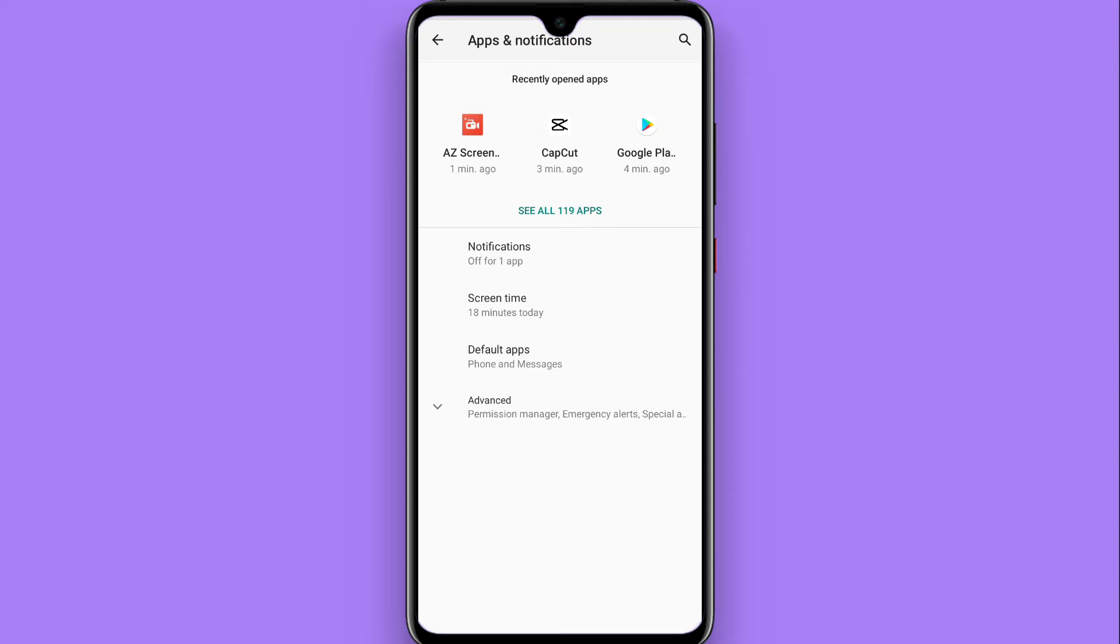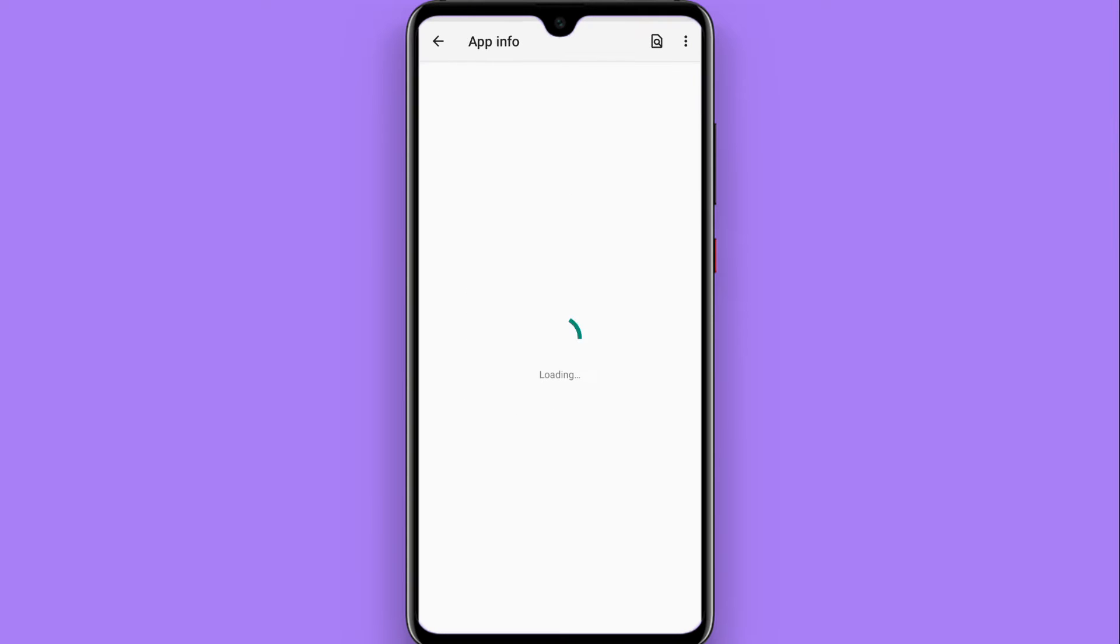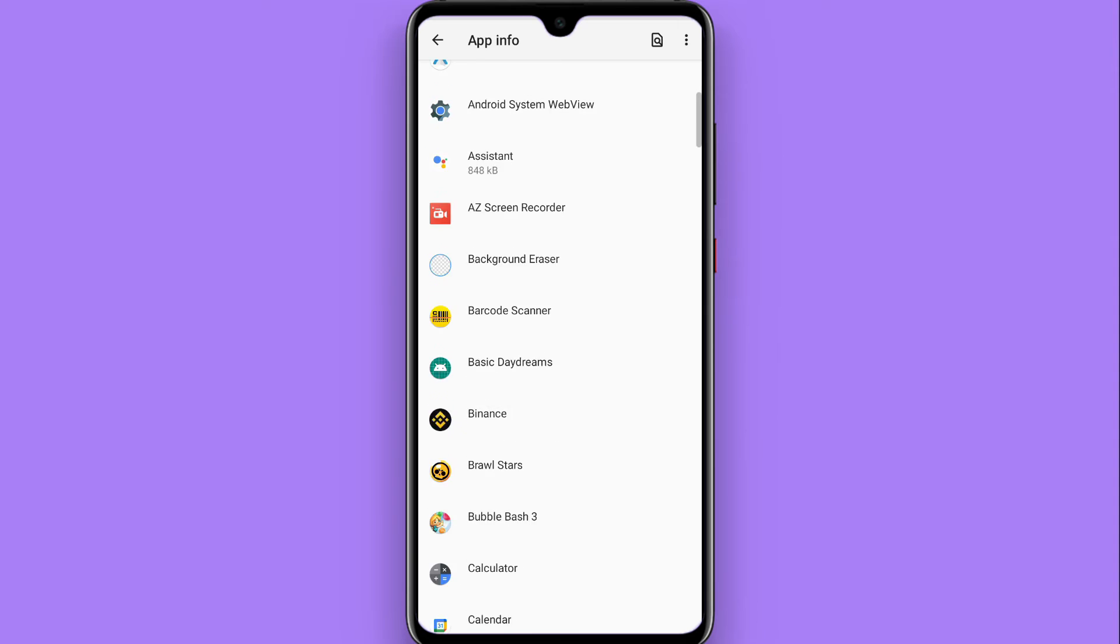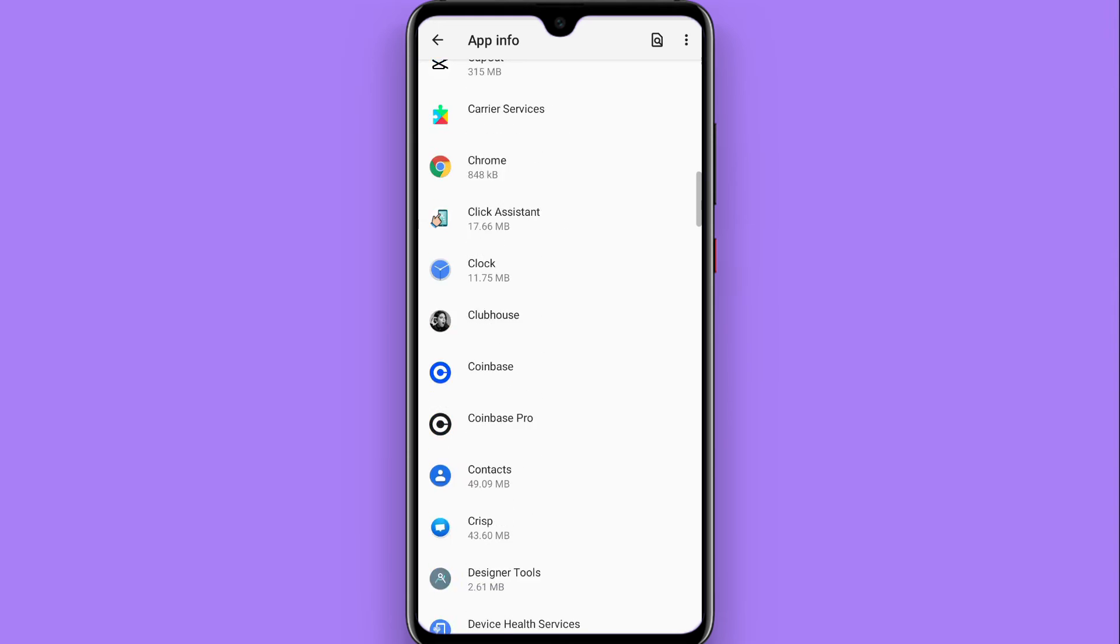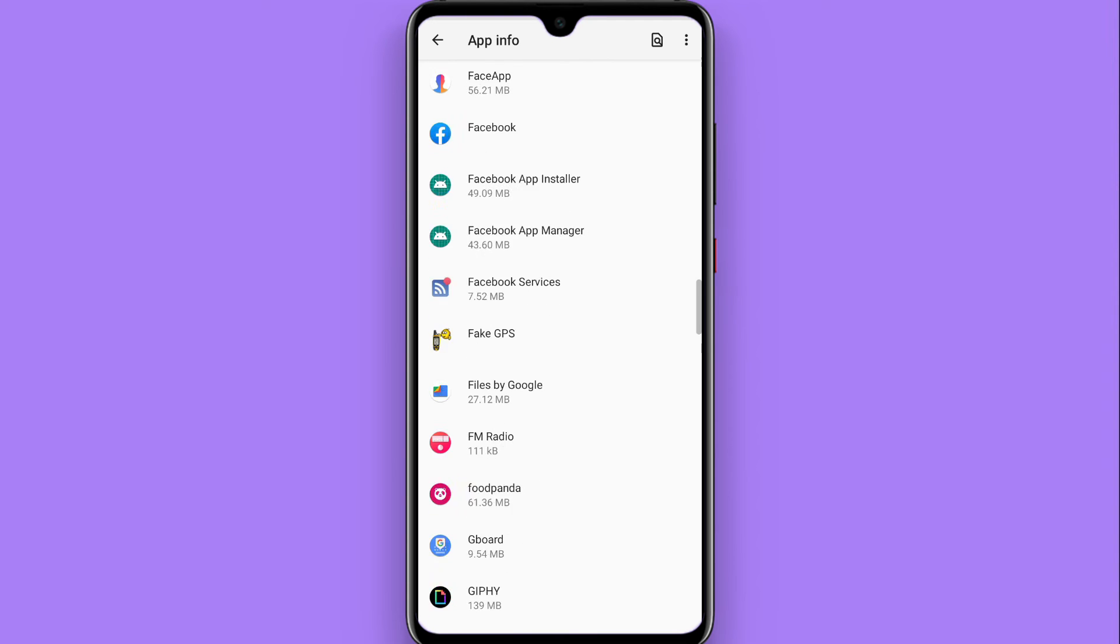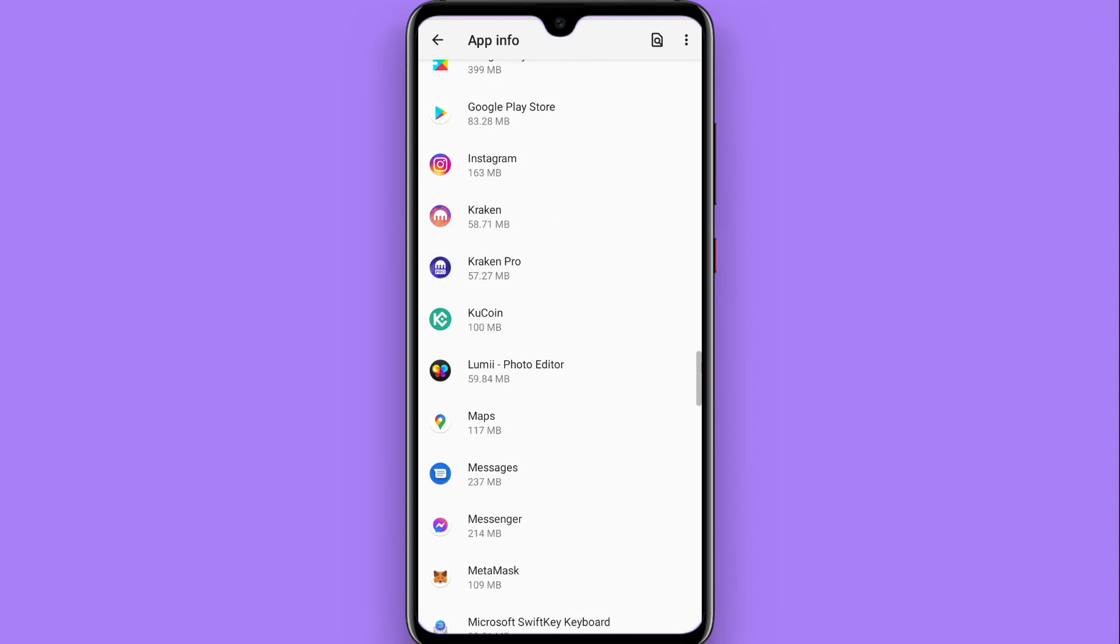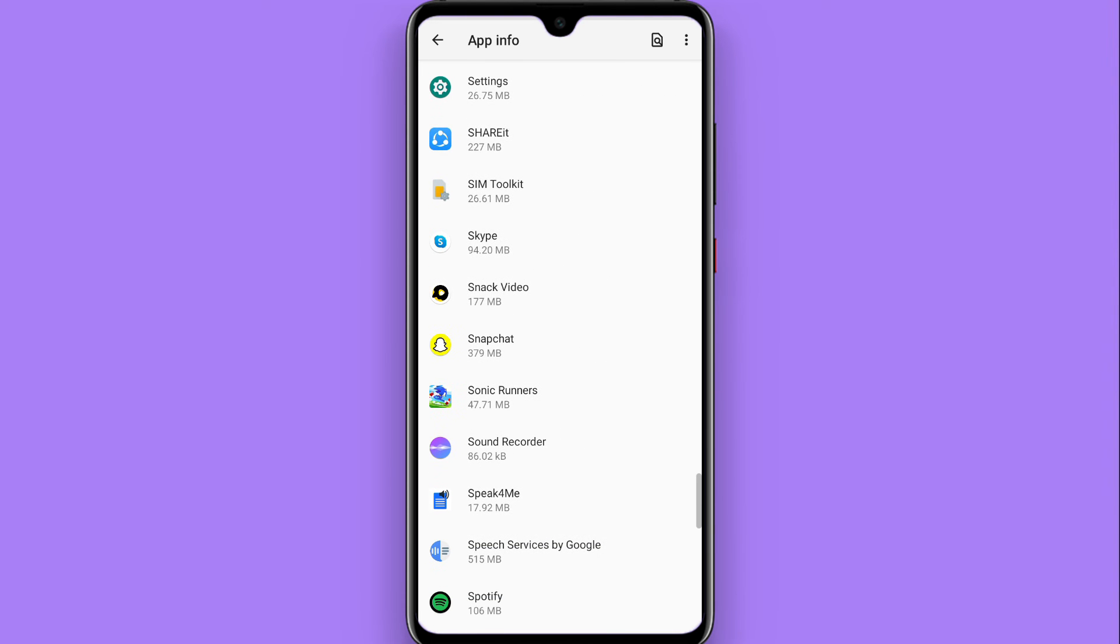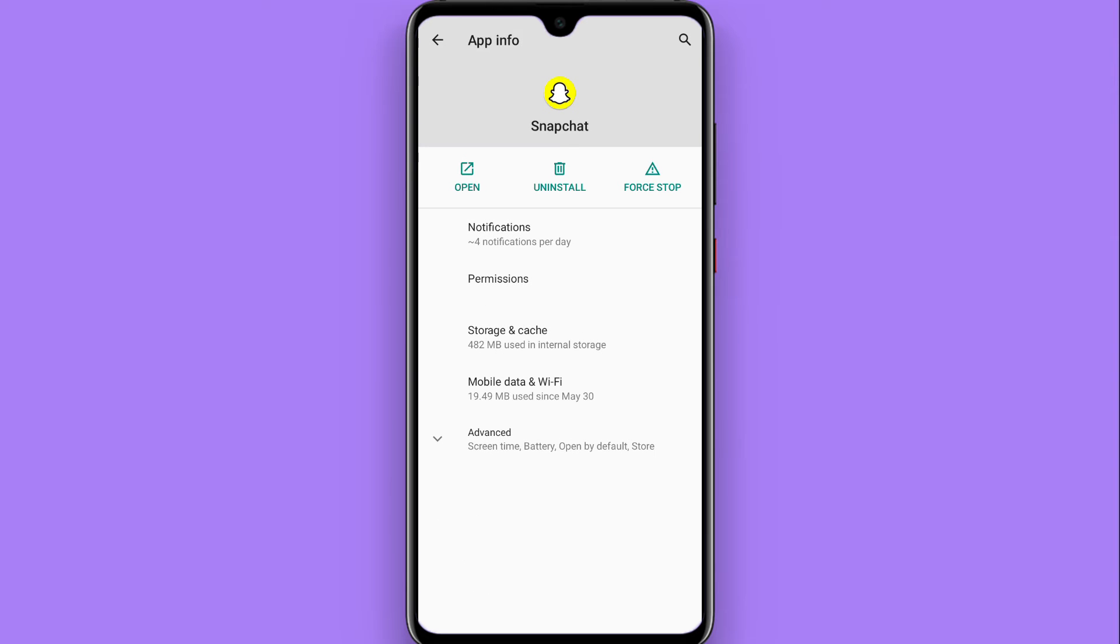Now you have to click on See All Apps, or you can simply search for Snapchat here. So I scroll for Snapchat. Snapchat is here, I simply tap on it.